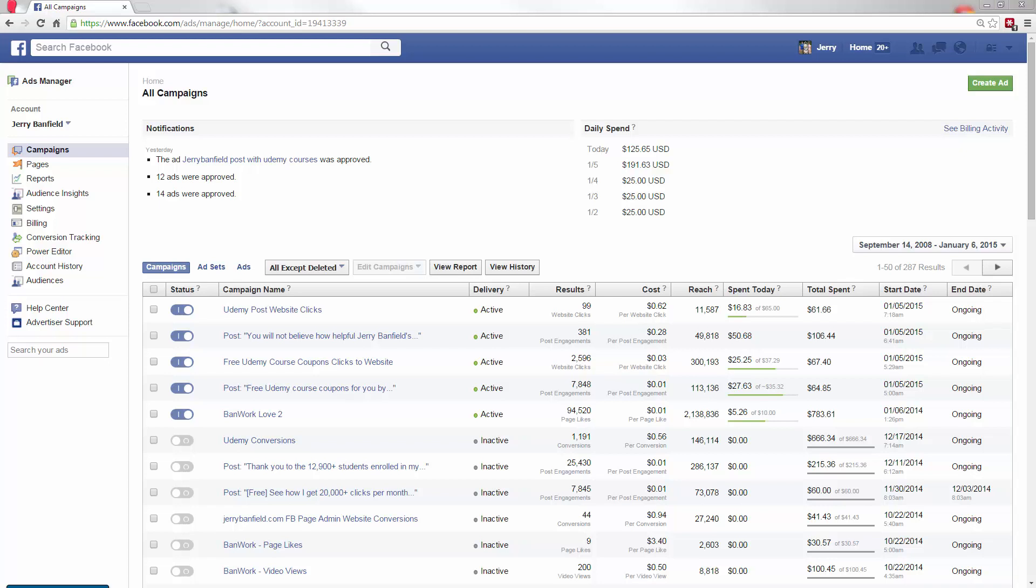When I made these campaigns yesterday, I promised you I would analyze them. So today, January 6, 2015, it's one day later. I'm analyzing the campaigns I made for my sales offers in the US, UK, Canada, New Zealand, and Australia.